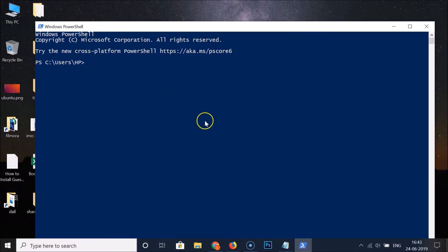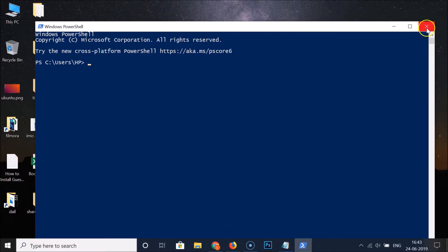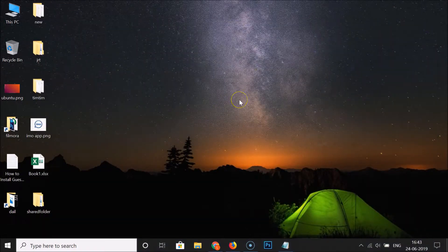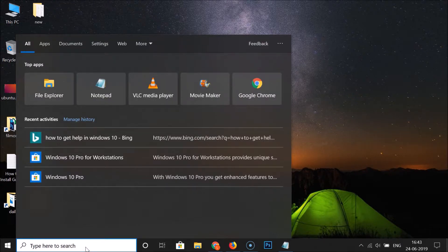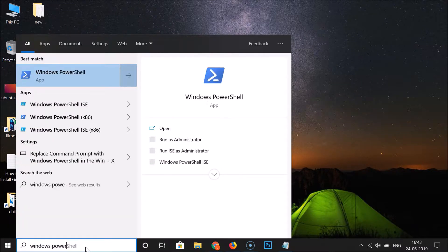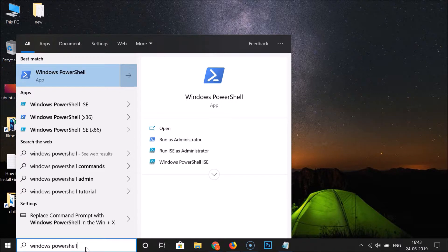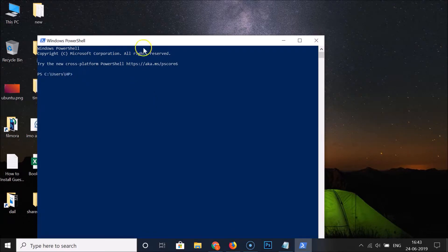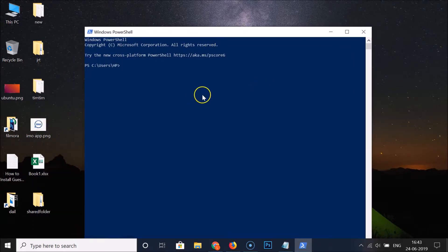You can also open Windows PowerShell using another method. Click on the search box and search for 'Windows PowerShell'. Here you can see the Windows PowerShell app — click on it and it's now opened.